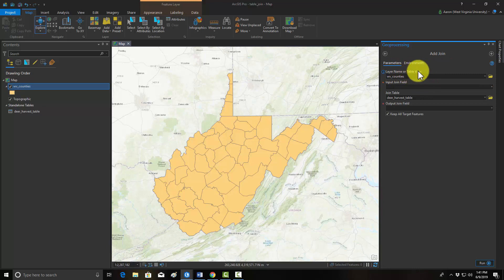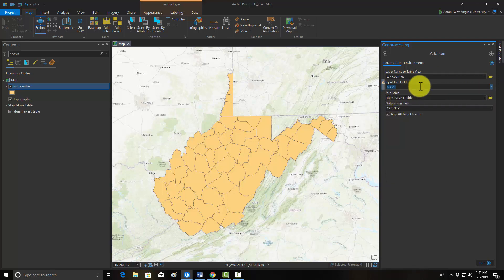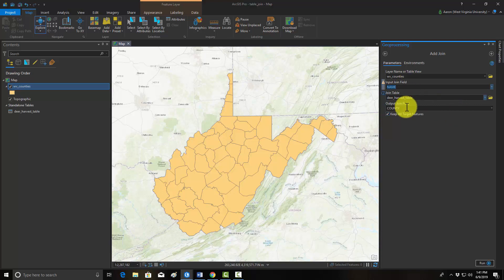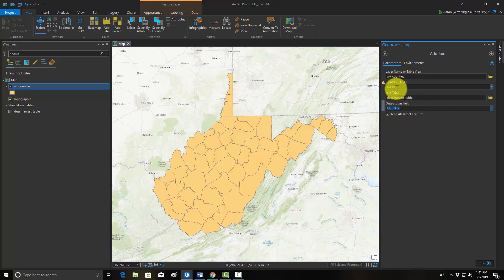The layer name or table view is the layer that you want to add data to. The input join field is the field you're going to use to do the join — in this table, the name field has the county name in it. Then you select the join table, which is our harvest data, and the field in that table that holds the same information: the county field, which also has the county name. Note that the columns don't have to have the same name, they just have to hold the same data — and they do have to be the same data type, for example both short integer, long integer, or string/text.